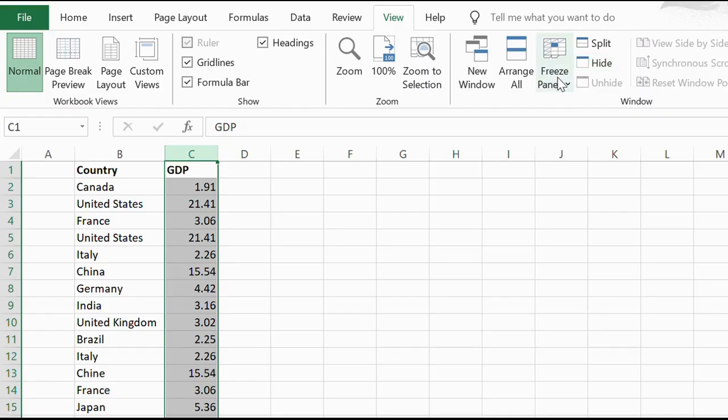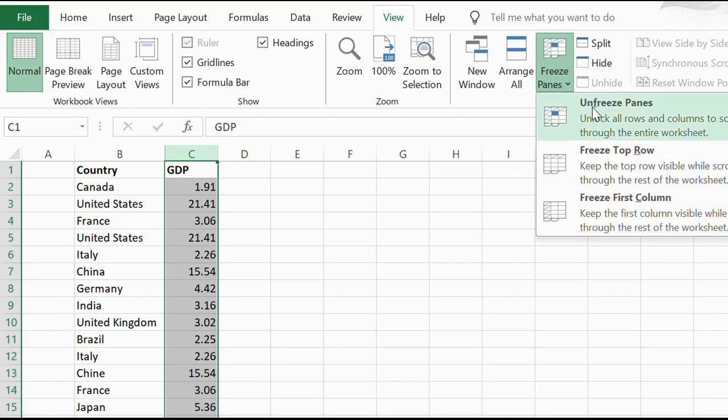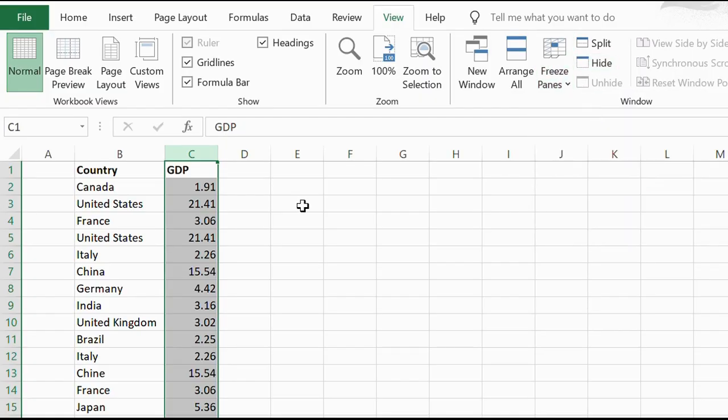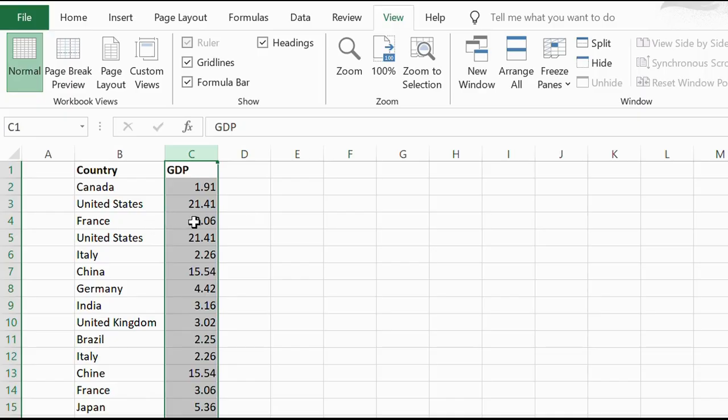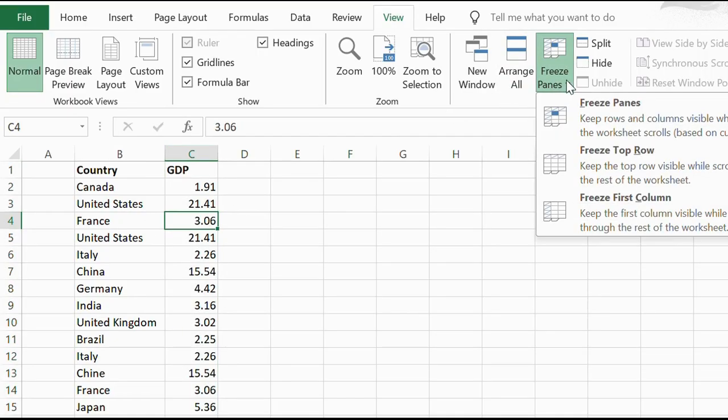If you would like to freeze both, click on a cell that is one further along and one further down than the place you want to freeze. Let's say here, click on Freeze Panes.